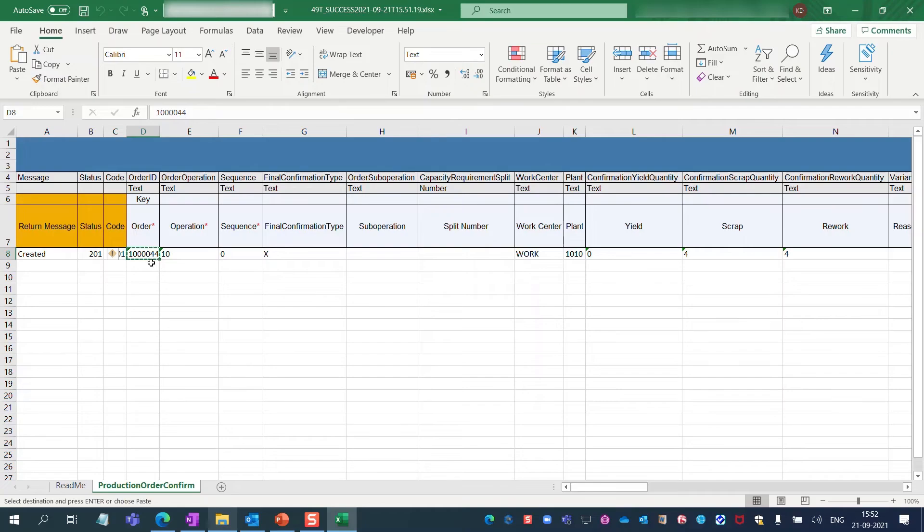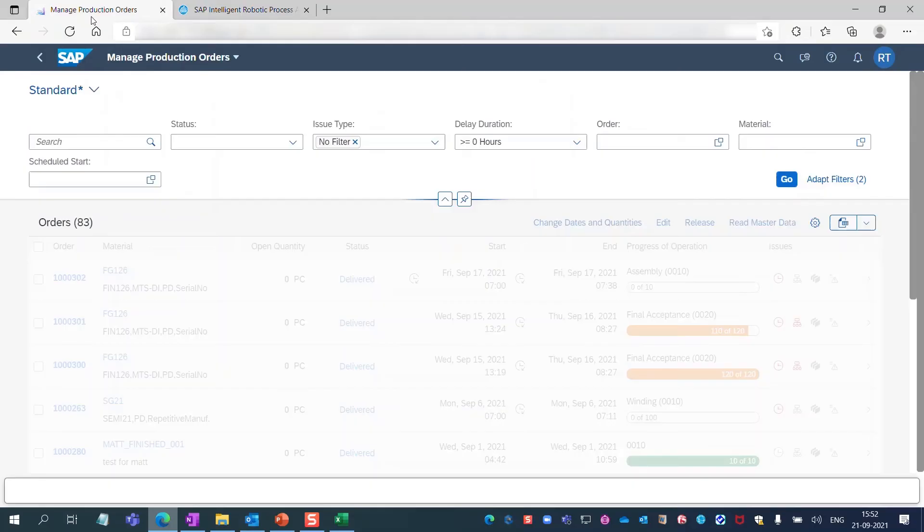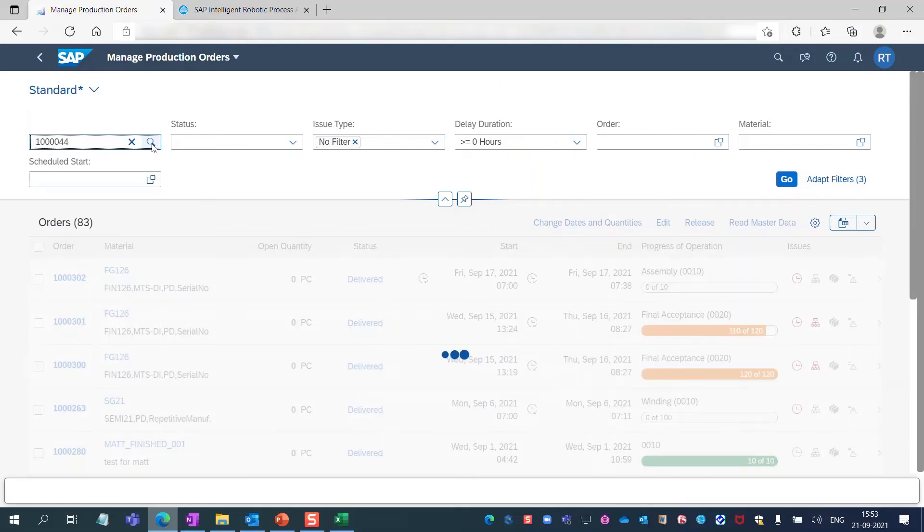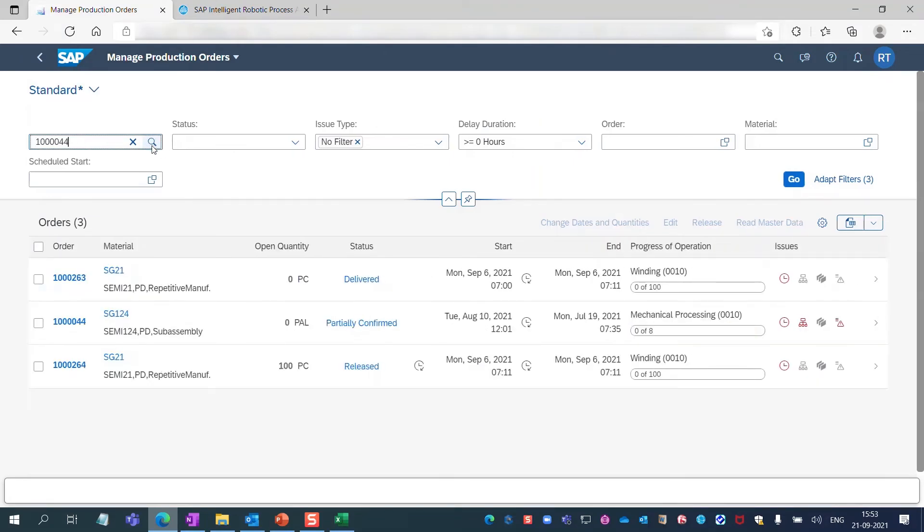I navigate to the SAP S/4HANA Manage Production Orders app and paste the ID of my order. My order appears in the result list.